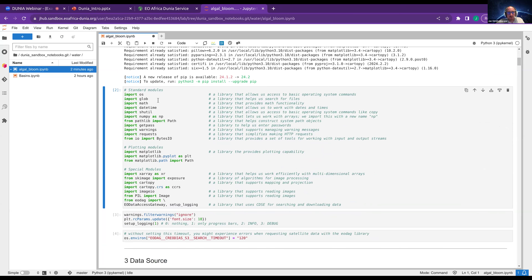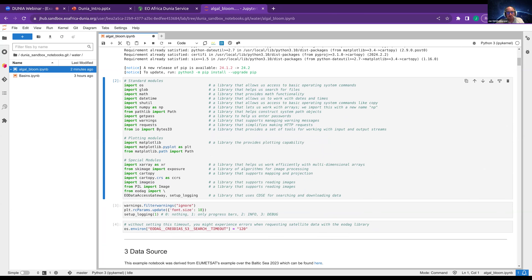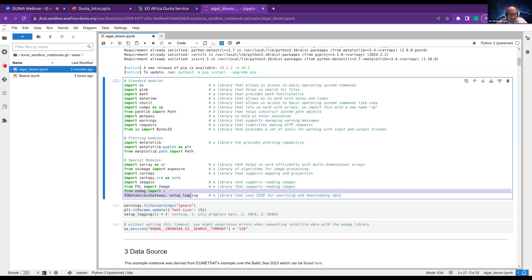Besides standard modules like NumPy, OS, and glob, we get some plotting modules for later. We need special modules like XArray for working more efficiently with multidimensional arrays, CartoPy for projections and reprojections. Very importantly, we have 'from EUDAQ import EU Data Access Gateway' — this is the import we need for actually accessing our datasets.